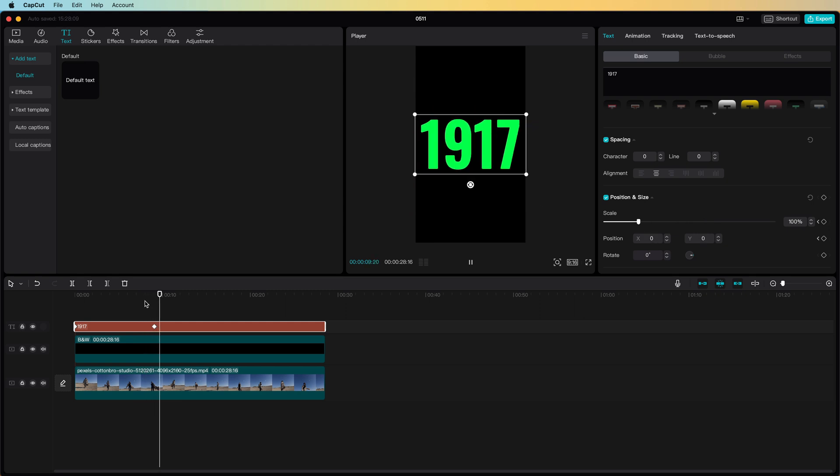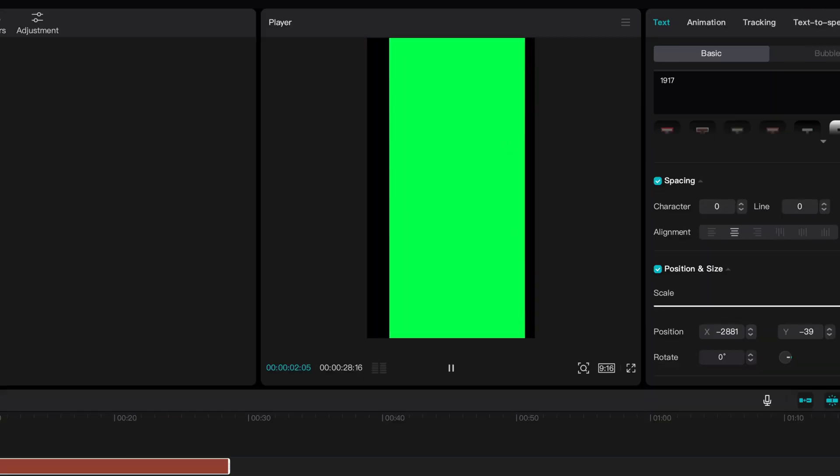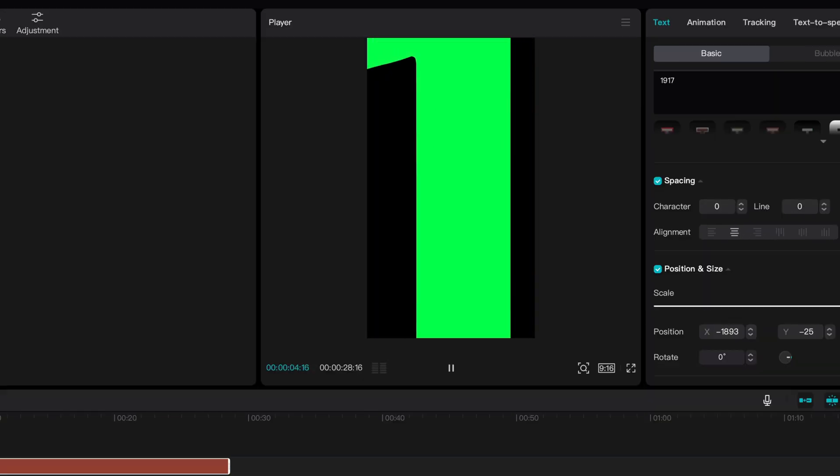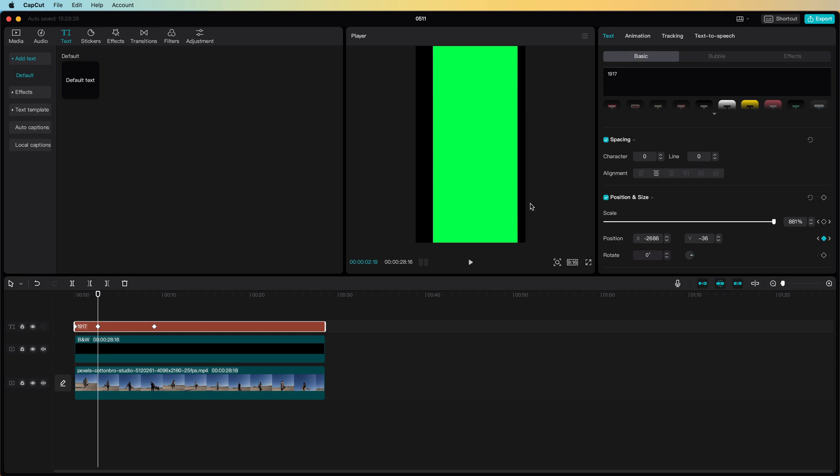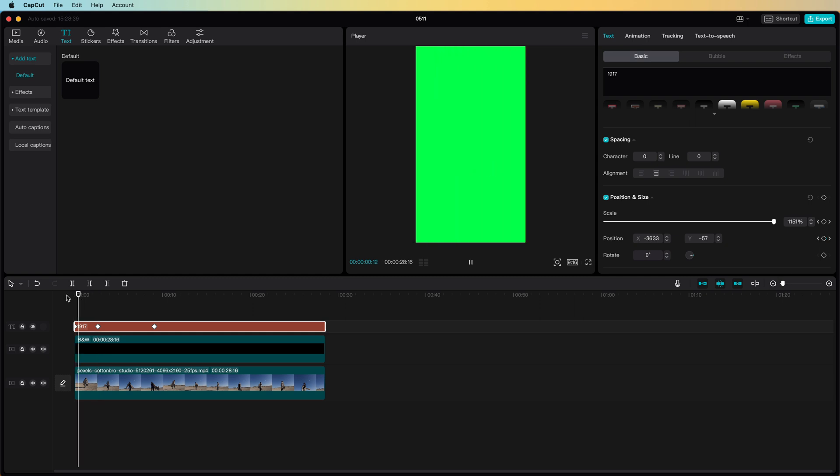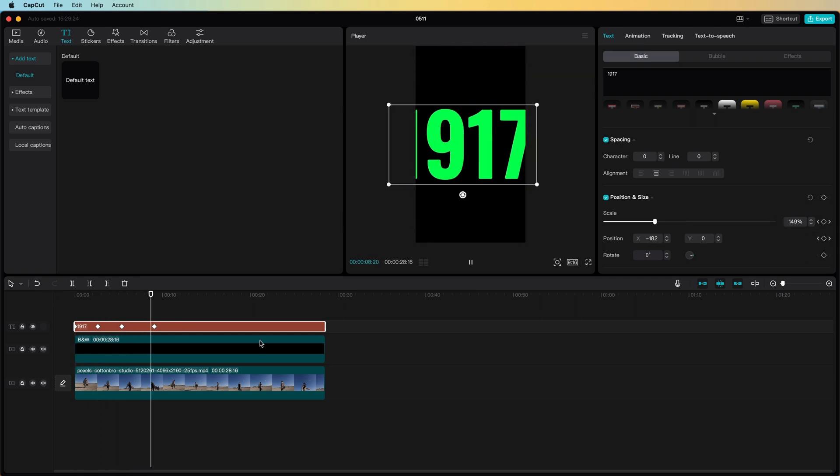As you might notice the number 1 is not zooming out in a centered way so let's add some keyframes in between to fix that. Excellent! That looks great.